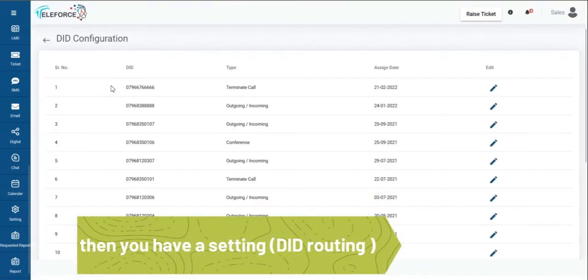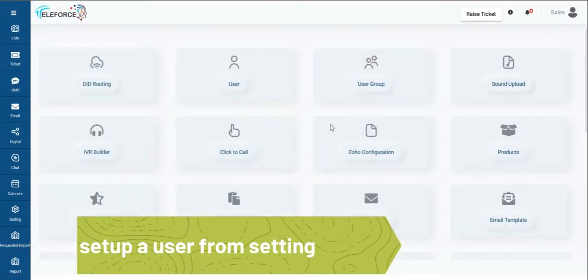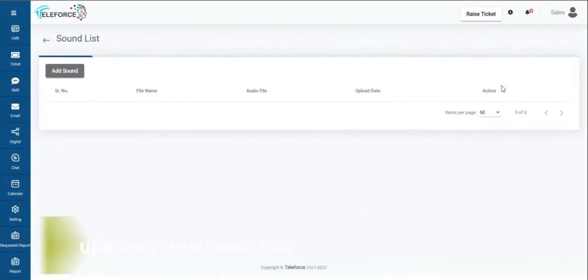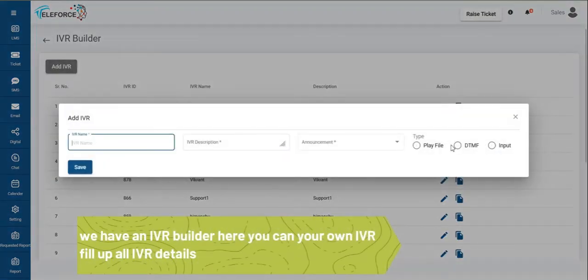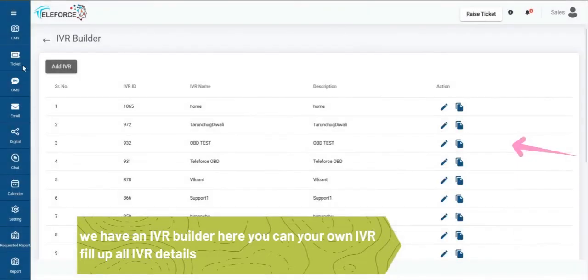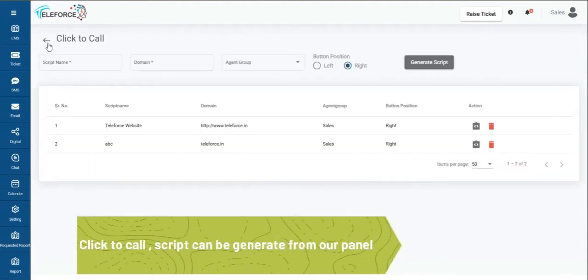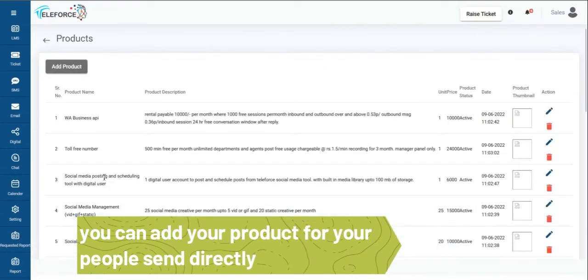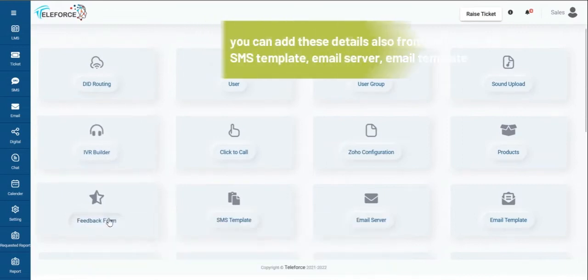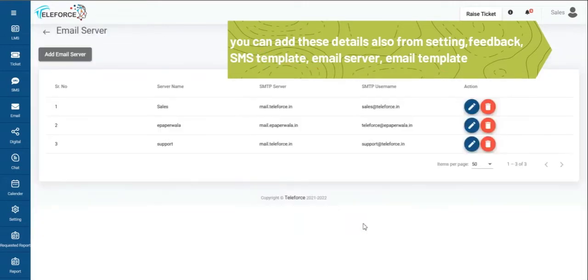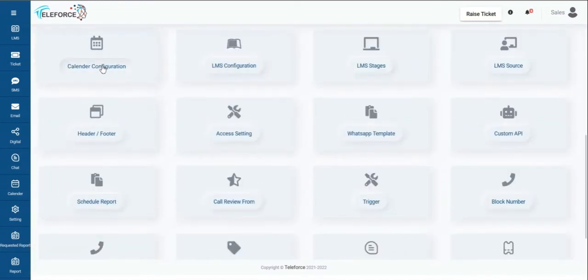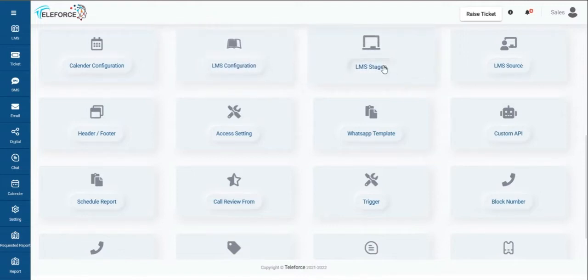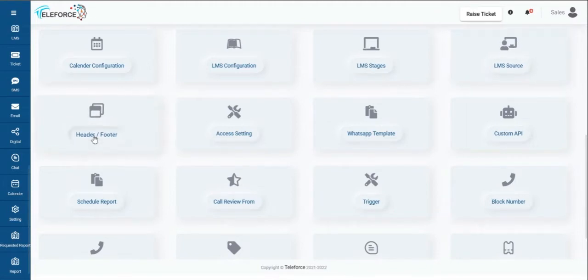Then we have settings. Within the settings you have the DID routing. You set up your number functionality. You have users. You set up your users within this. You can set up your users into your user groups. These are more like sales groups. Sound uploads which you need to upload your songs for approval. You have an IVR builder where you can build your own IVR. Click to call. Scripts can be generated from our panel. For integration you can add your products for your people to send directly via PDF. You have feedback forms you can make. You can create SMS templates for approval. Email servers can be added. Your email templates can be added. You have Canon configuration, LMS, LMS stages, LMS configuration in terms of automation. LMS stages in terms of their stages. Sales funnel, LMS sources. The sources if you want to add can be added completely. Header and footer for your quotation.